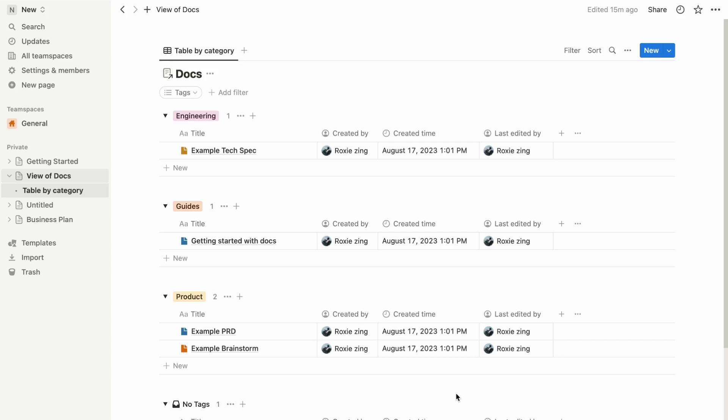Hey everyone, welcome back to our channel. Today we'll uncover the art of rearranging your page structure, giving your workspace a seamless flow. Let's dive right into it. Imagine you have a subpage nestled under a parent page.